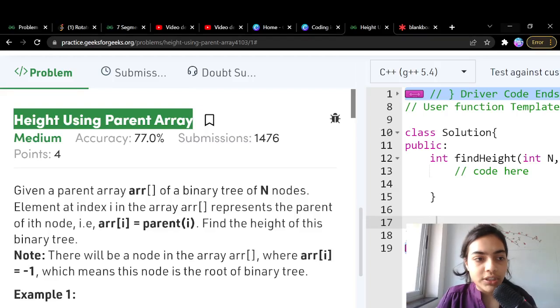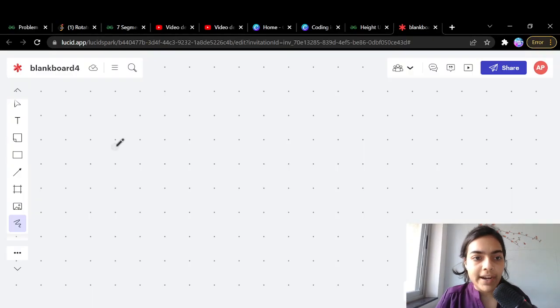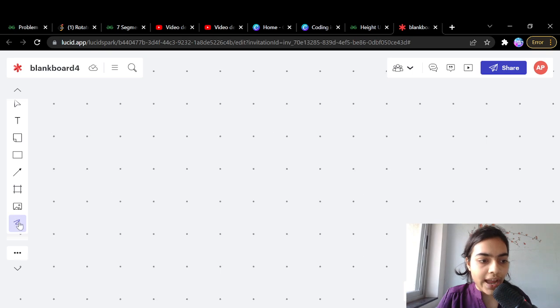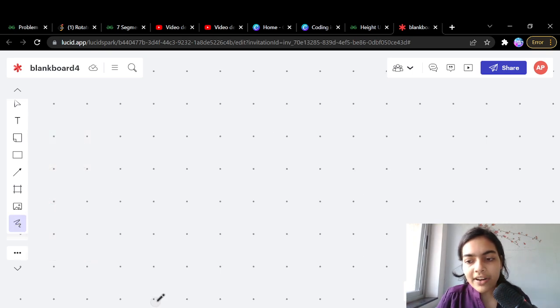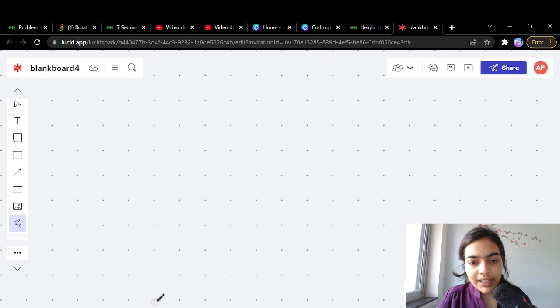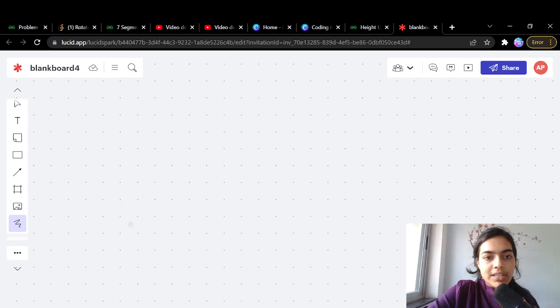Hello guys, welcome to another video in the series of coding. We are going to do the question which is called height using parent arrays. You have to find the height of a binary tree, but the binary tree is not given — rather a parent array is given. Let's try to take some examples.